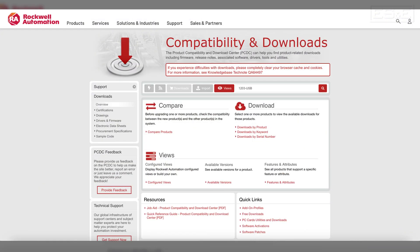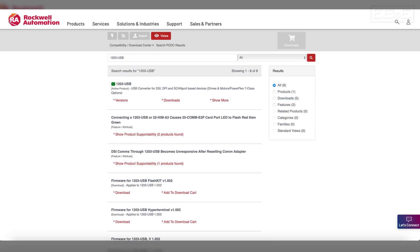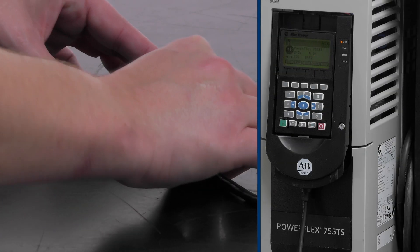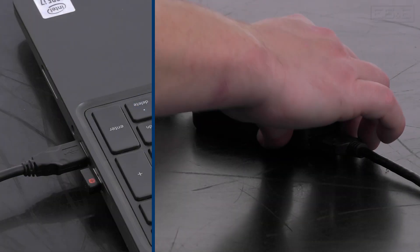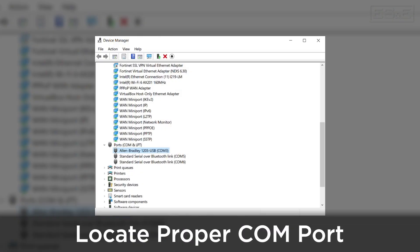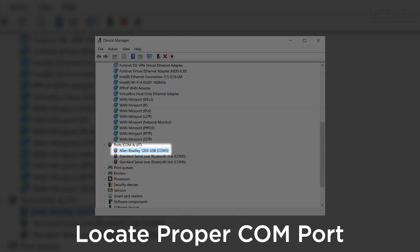If you haven't already, download the 1203 USB adapter drivers from Rockwell's PCDC site. With the adapter plugged into the drive and your computer, we'll identify the COM port it's associated with using the computer's device manager. In our example, you can see that the adapter is in COM3.